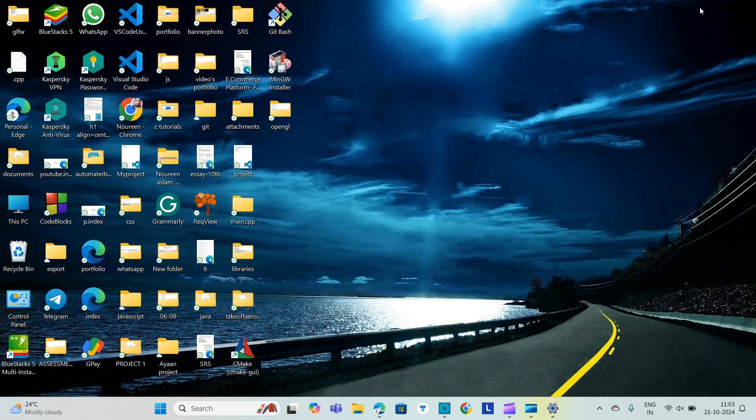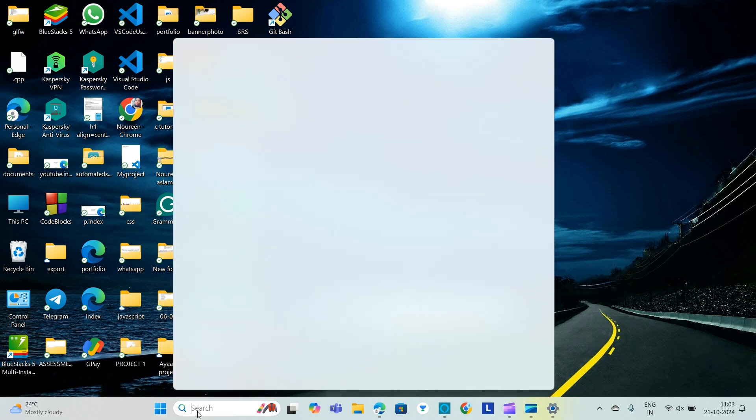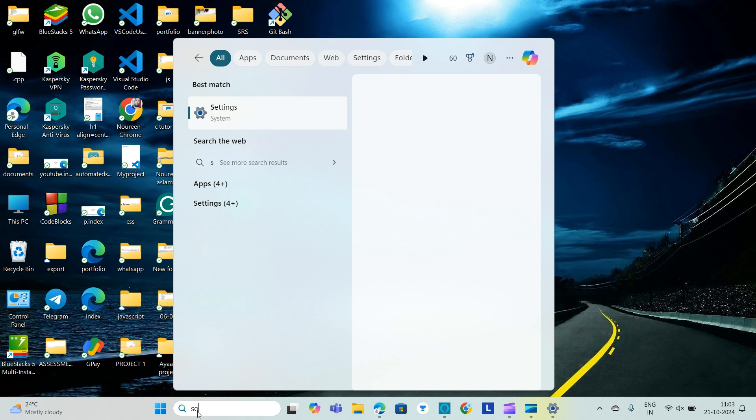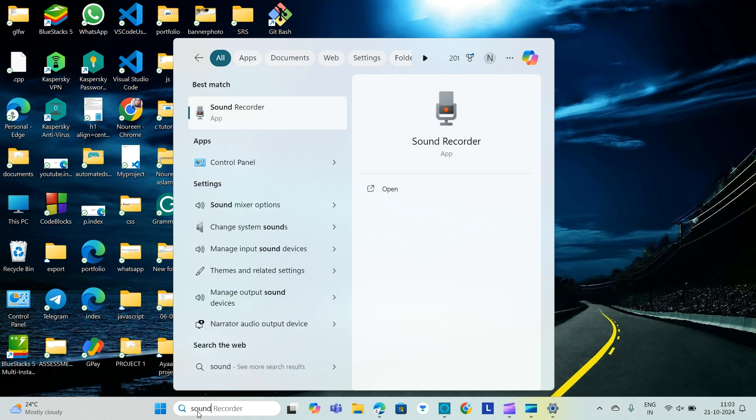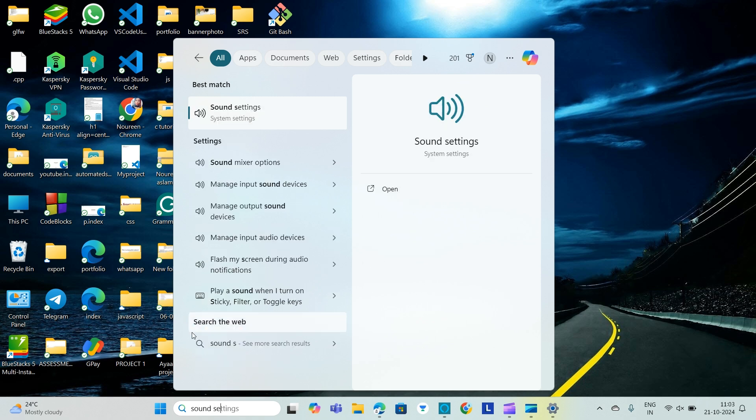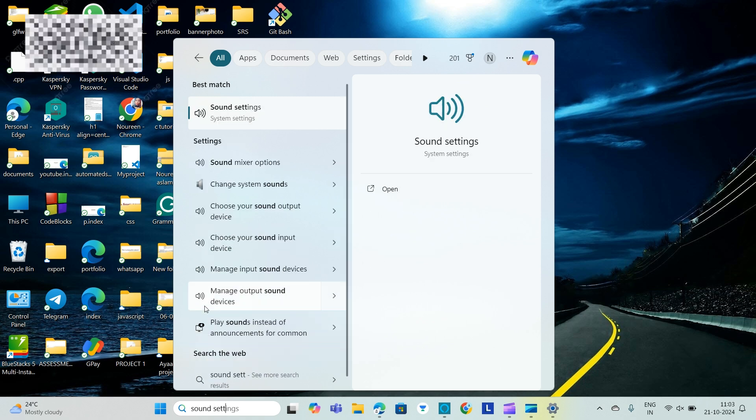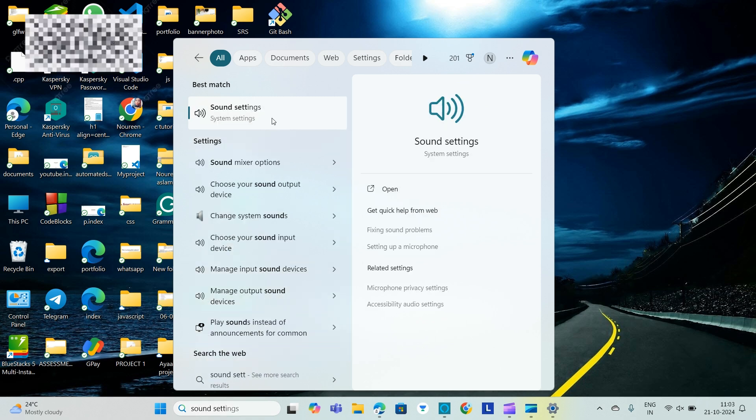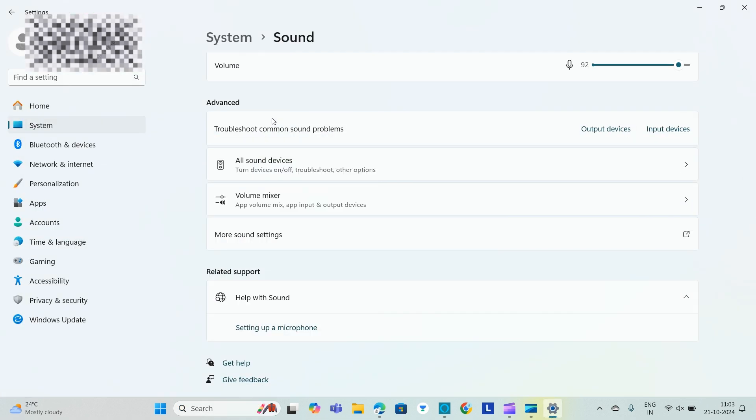Fix six is we will check Sound Control Panel. That is we will select the search icon, through the search icon and type Sound Settings. We'll go to Sound Settings.